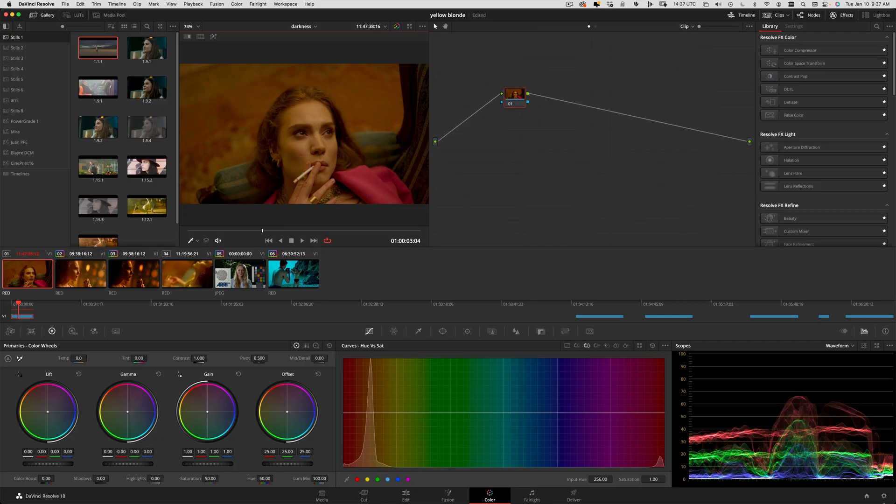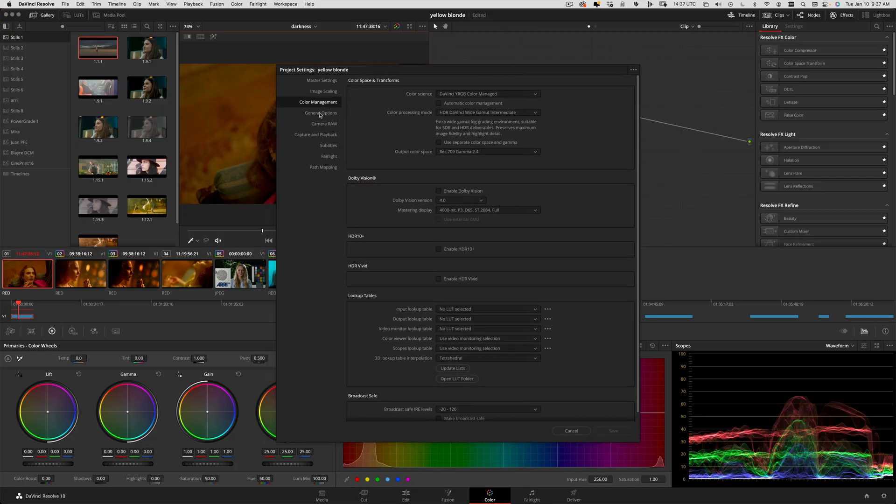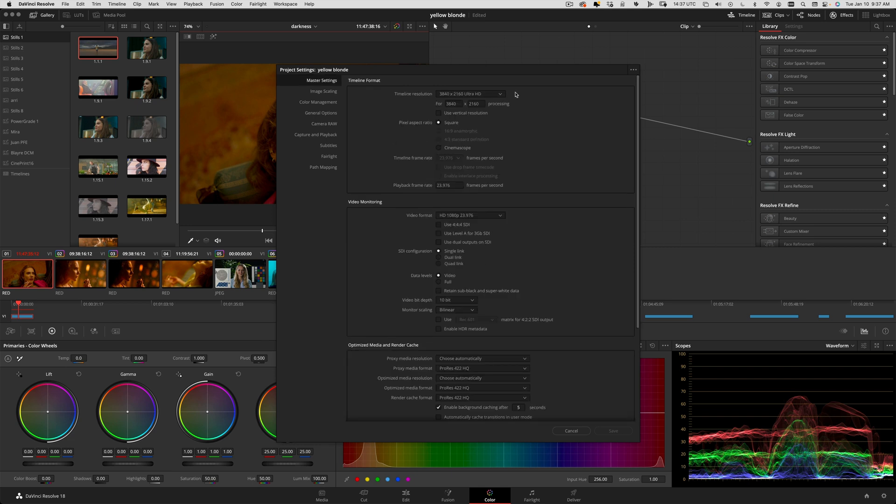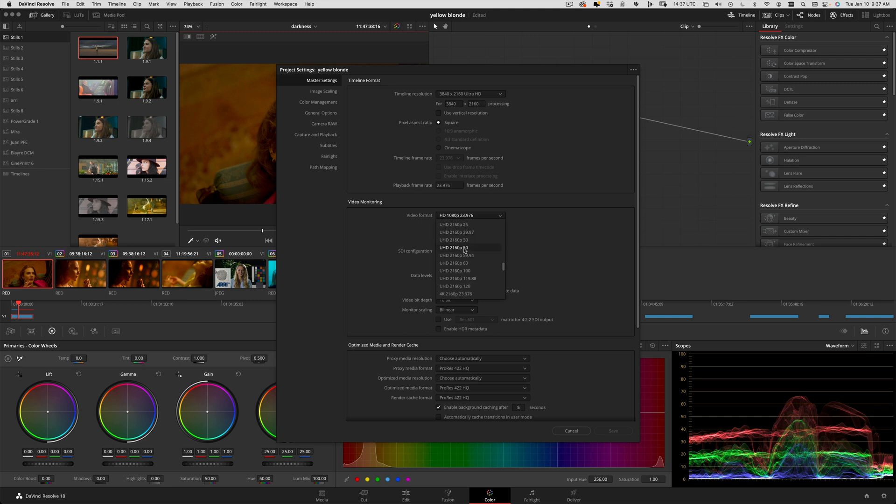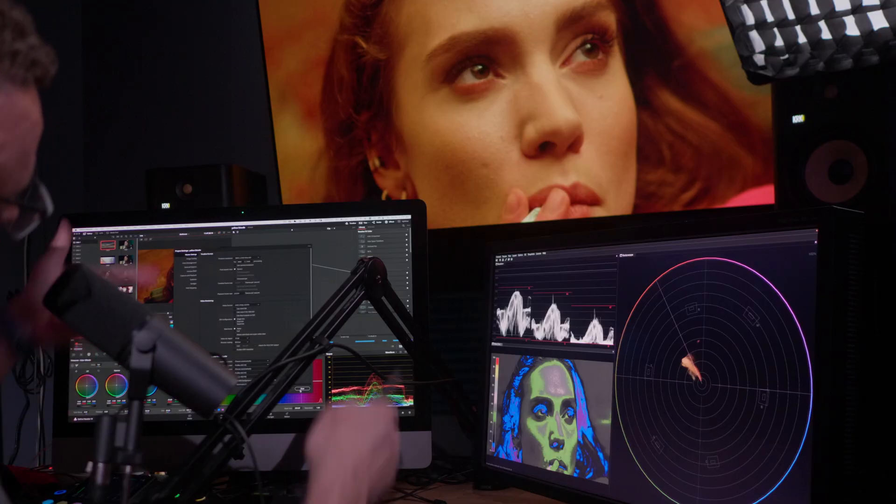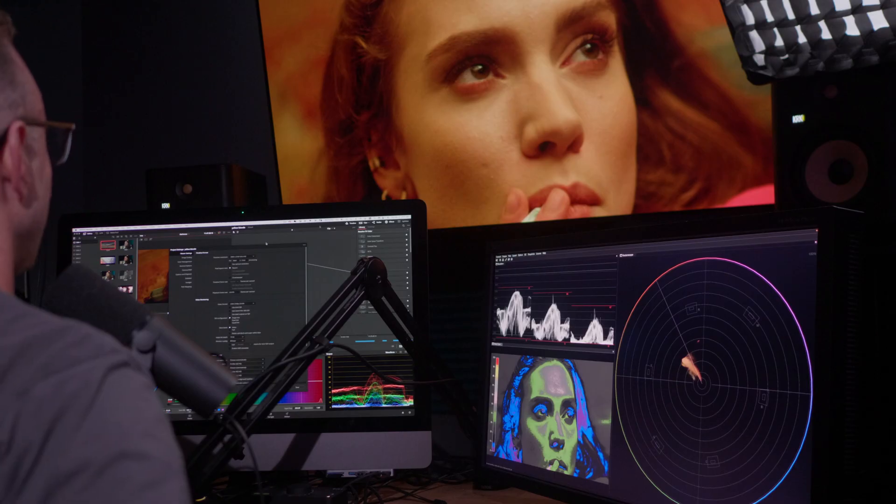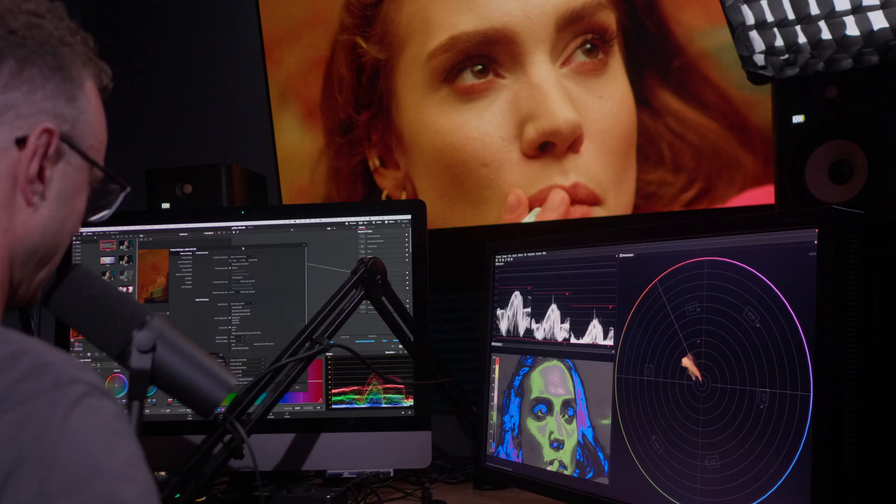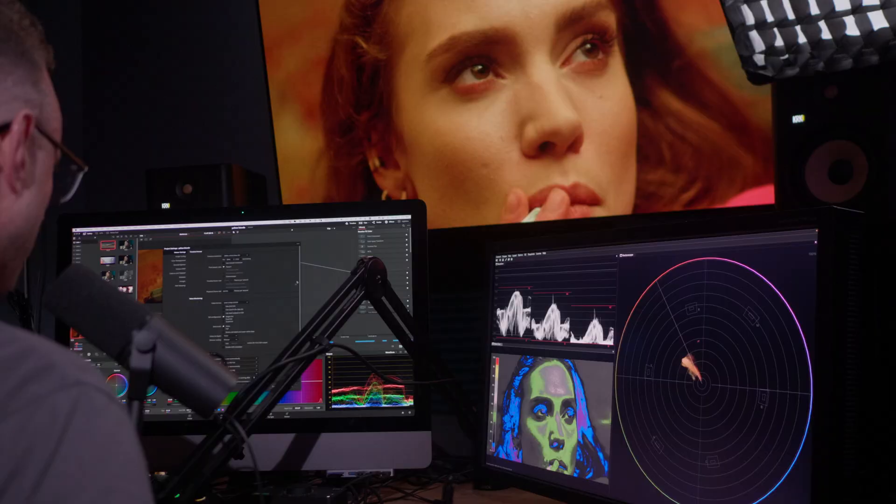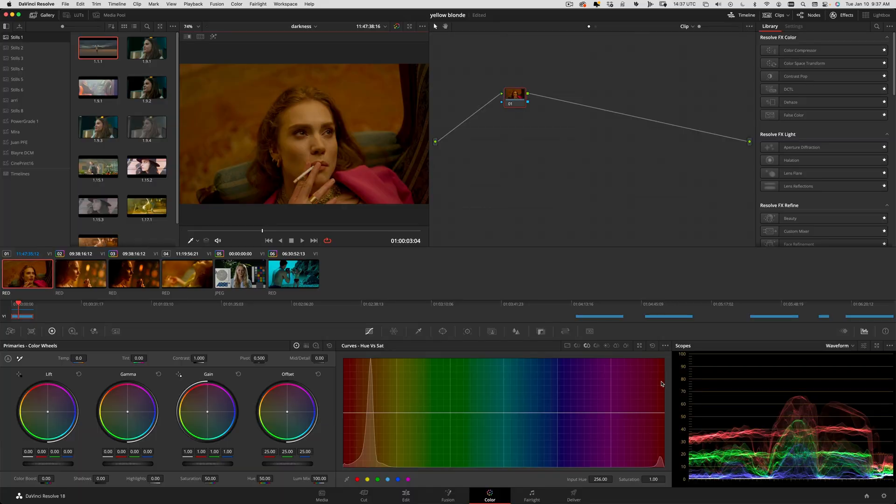Now this footage was captured with RED, and look what I've done here - I need to change my video monitoring setting to match the timeline format that I set up. I went into 4K, so my video monitoring also has to be in 4K as well, otherwise everything is zoomed in a little too much on my grading monitor. We're going to fix that right now.